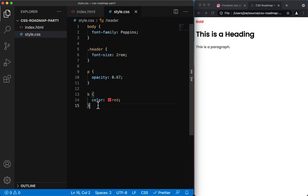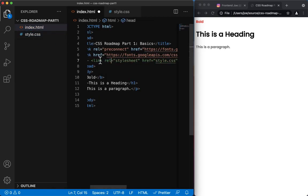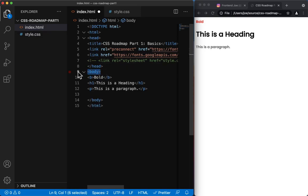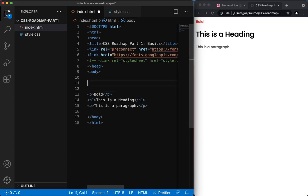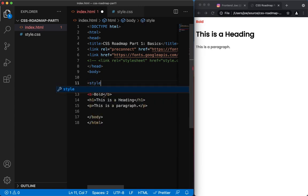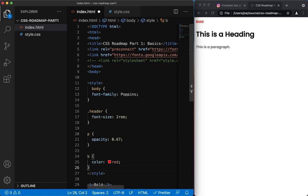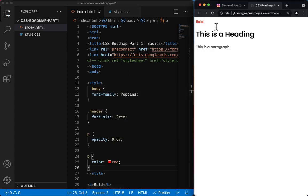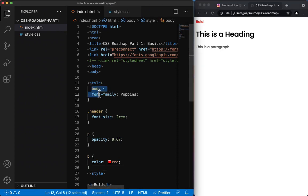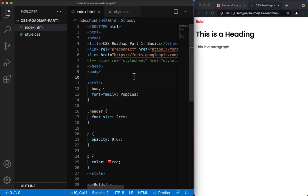It's also interesting to note now we've learned this basic syntax that although we've created this in a separate file, we could take off this declaration. And then even in the body we could create another HTML tag called style, which is the next point on the roadmap. And copy the styles in, and it'll still pick up those styles, even though this body style is inside the body tag. It still picks it up.